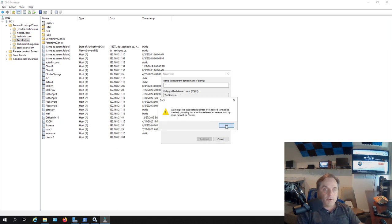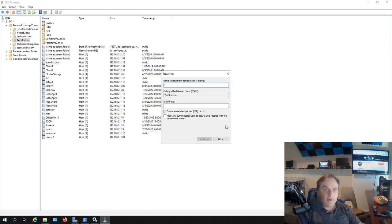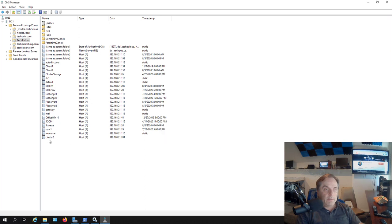Now, you don't need to do the pointer record, the PTR record. It's really not necessary. There's my cluster two with .204.